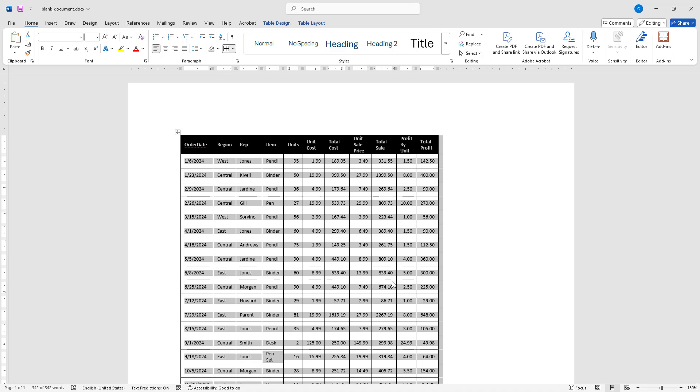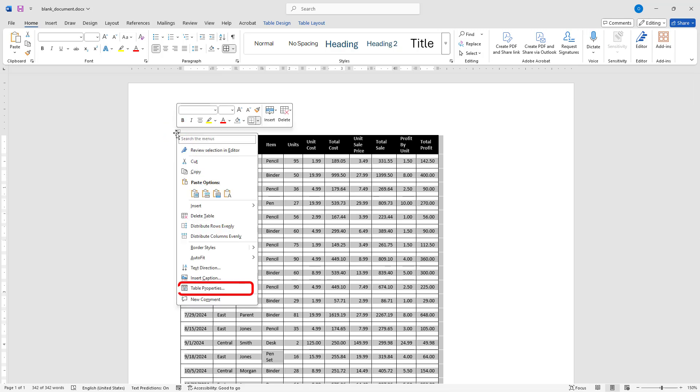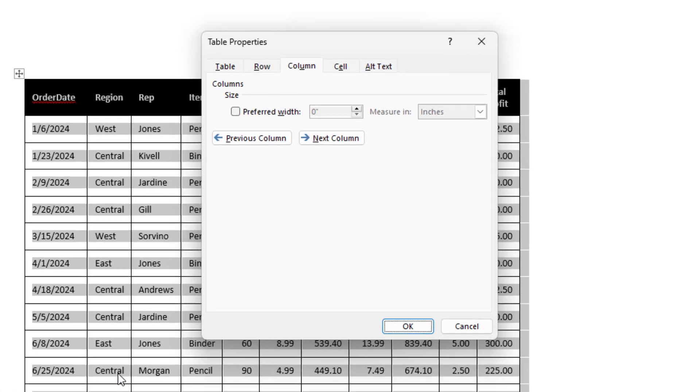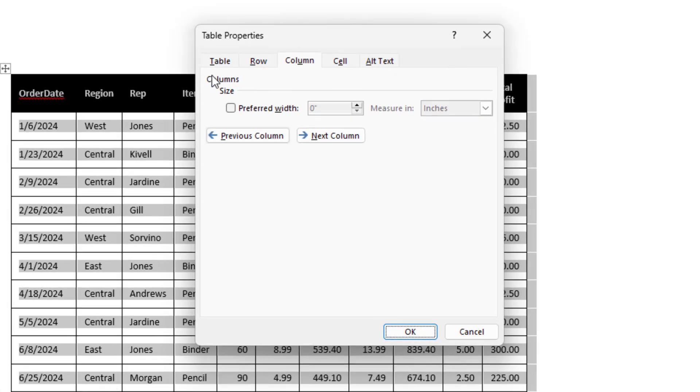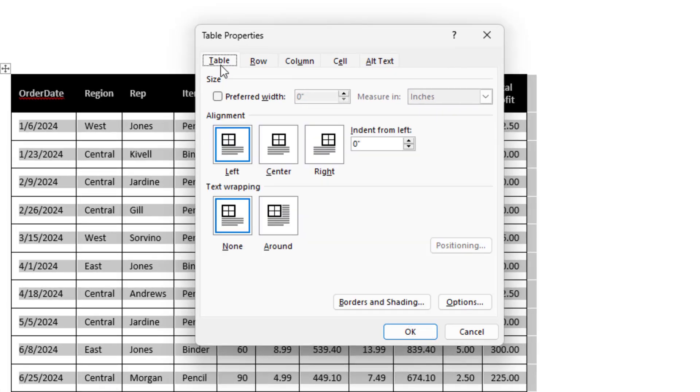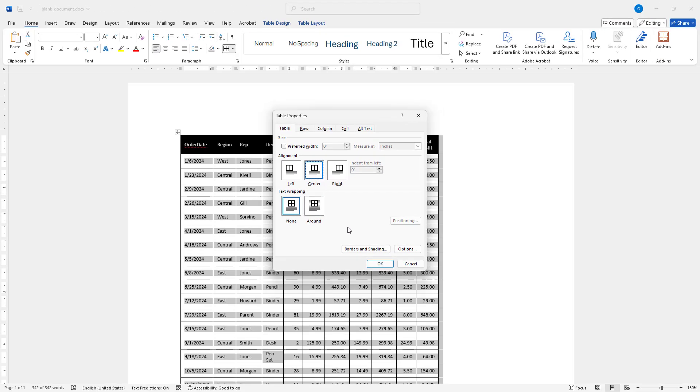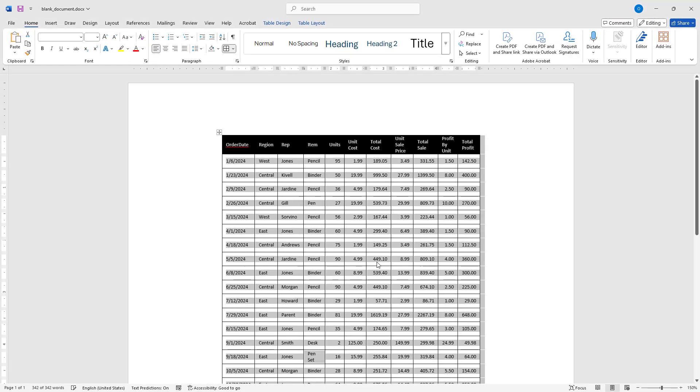Let's say I want to center align my table. To do that, I will open Table Properties once more and make sure the Table tab is selected. Then I will choose the Center Alignment option and click OK to apply the changes.